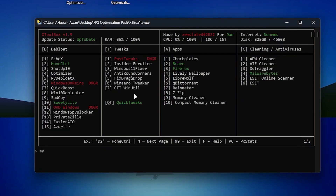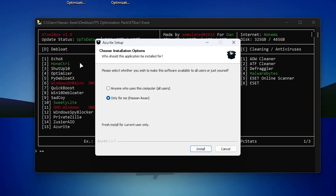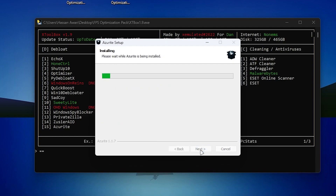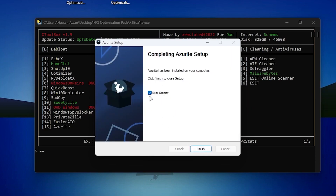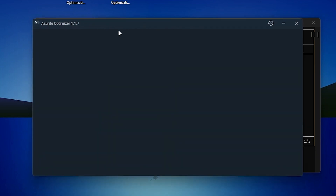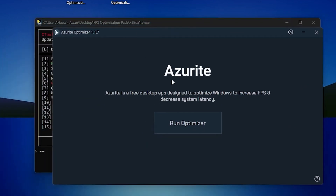Next, install Azuroid: type 'd15' and press Enter. It will start downloading Azuroid on your PC. Once downloaded, an installation window will appear — select 'Only for me,' click Next, and install the software. Once installed, click the button to open the Azuroid optimizer on your screen.